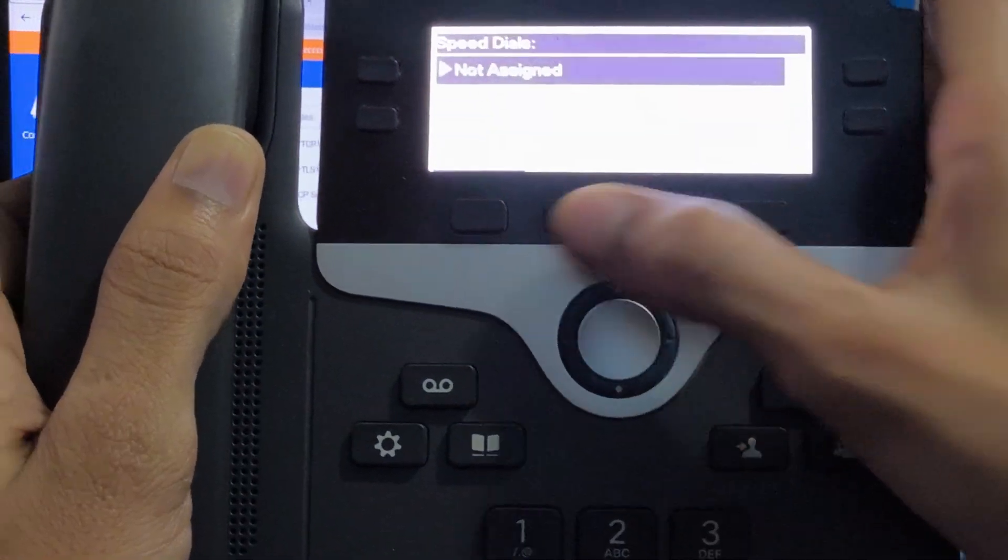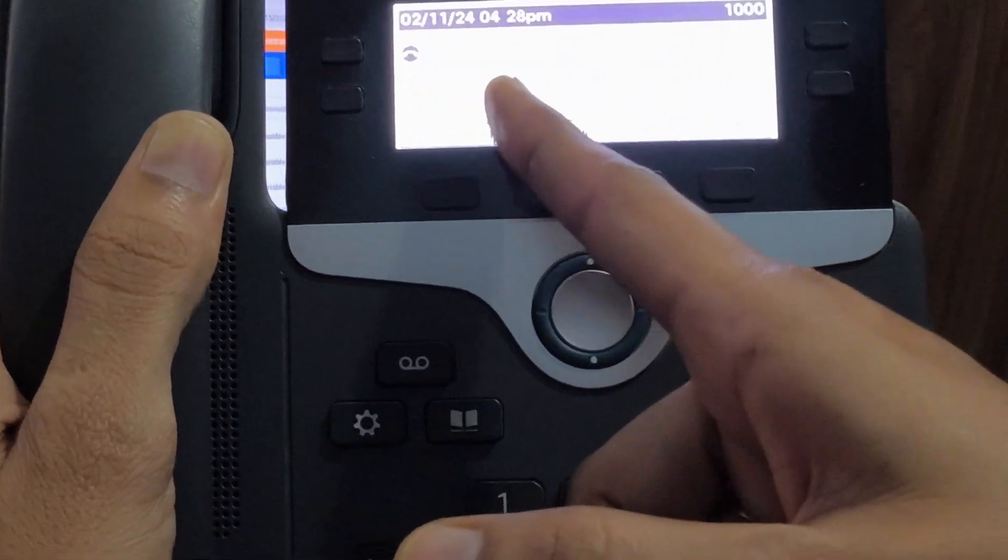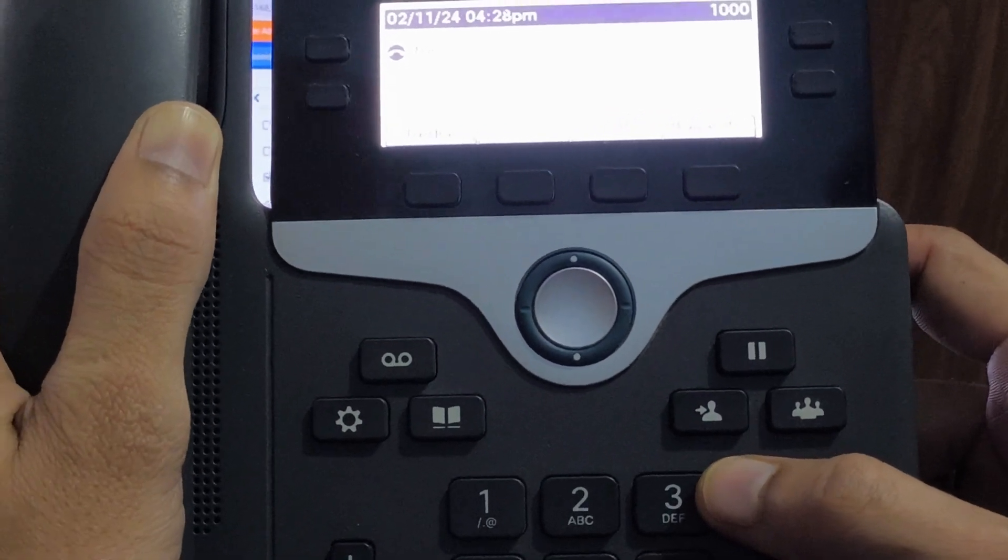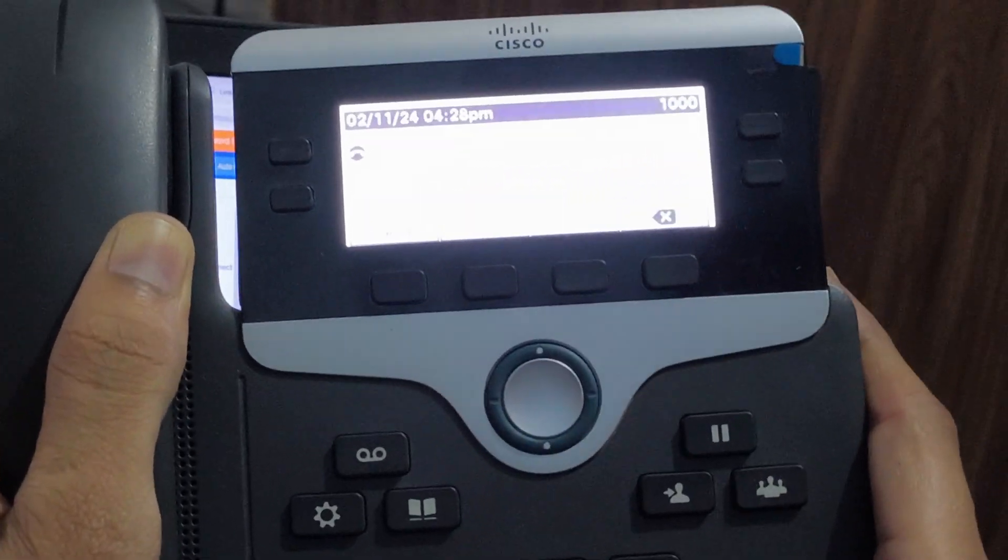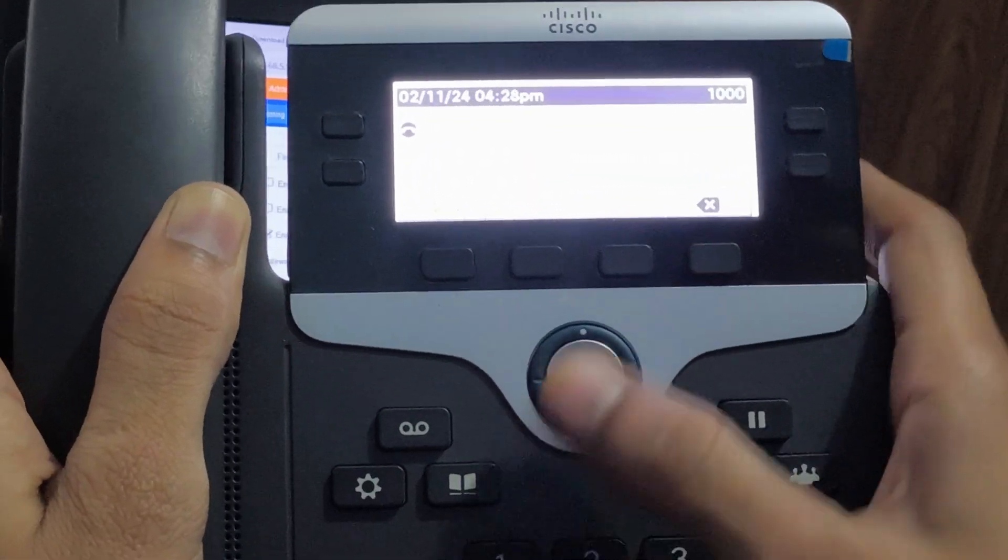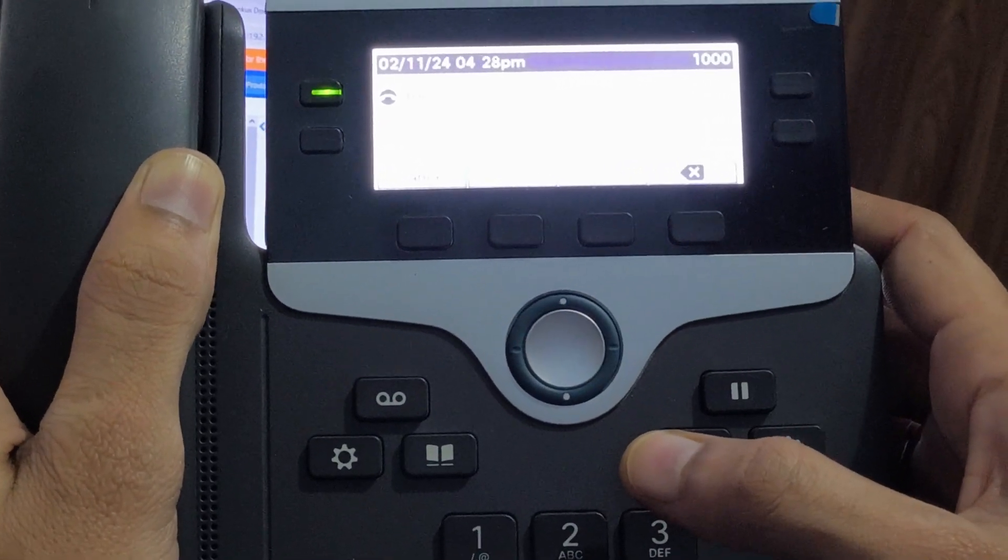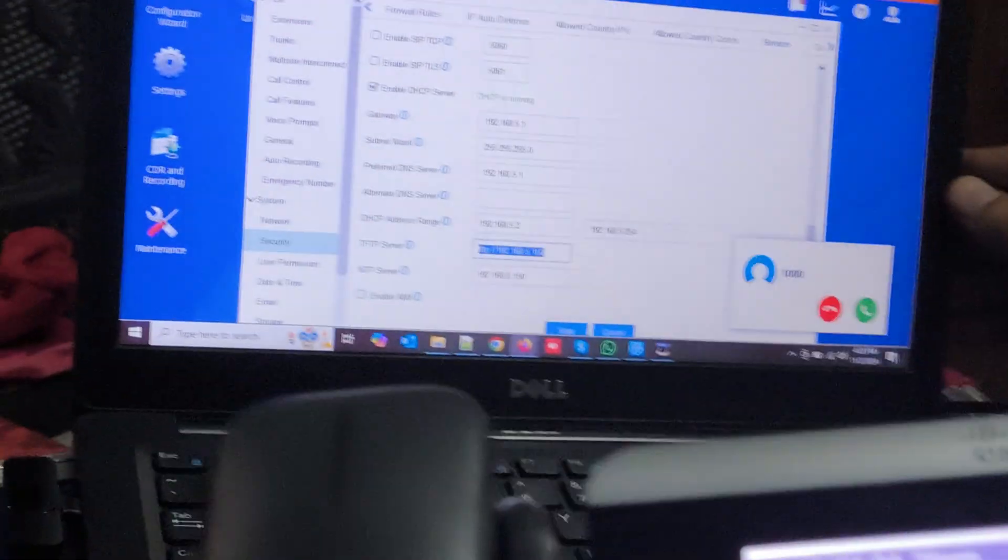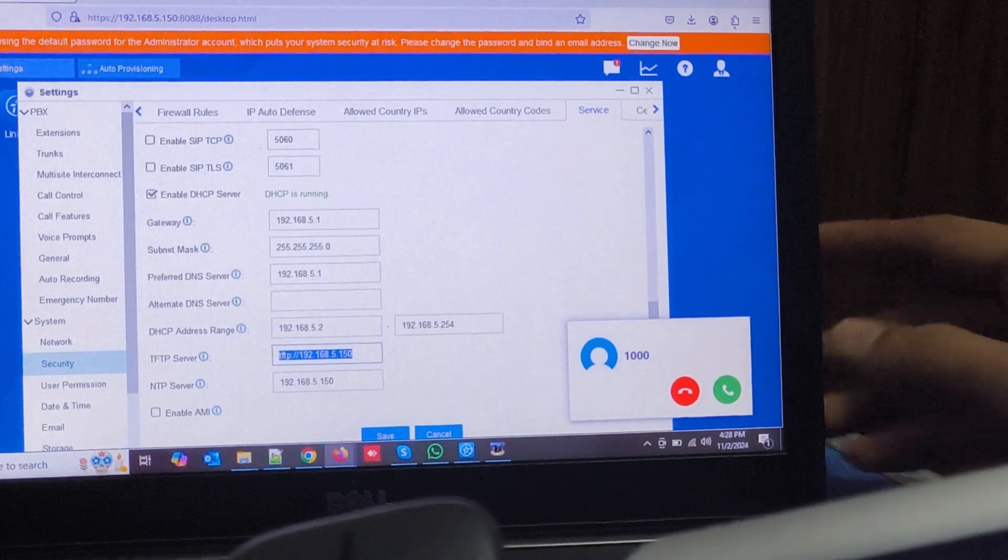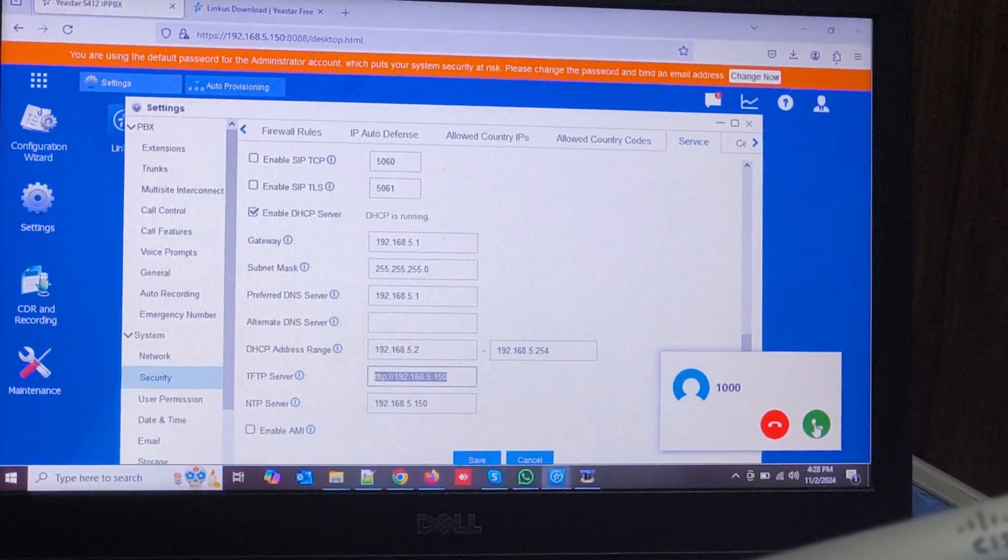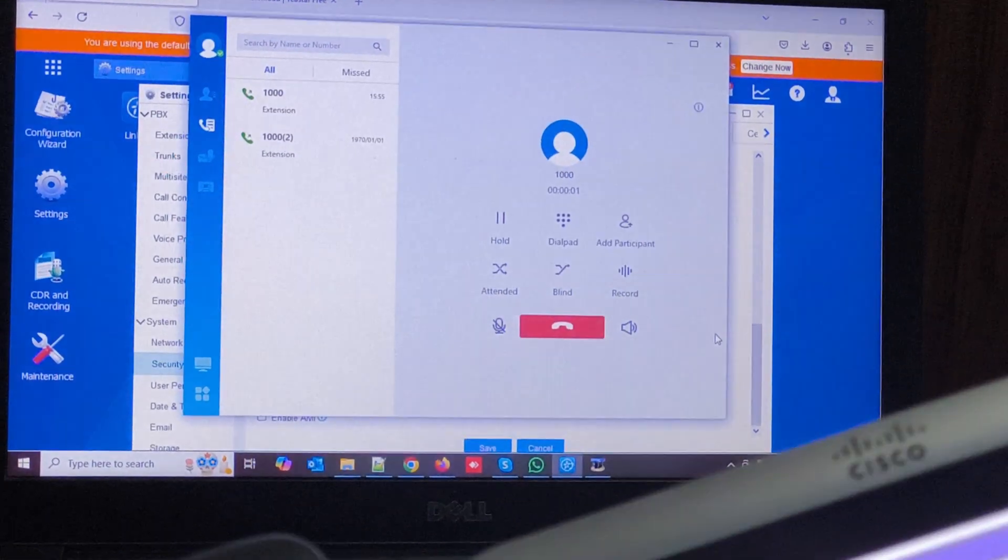You can see it has taken extension 1000 and we can make the call on Linkus application. I made that call and you can see here the call is coming. And now we can communicate.